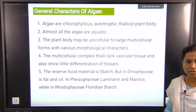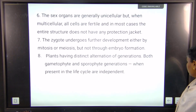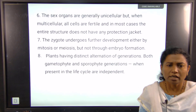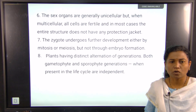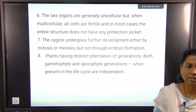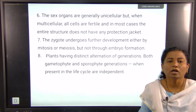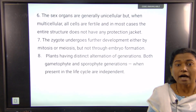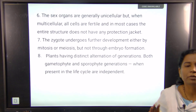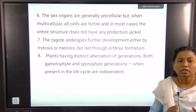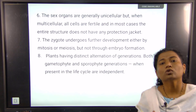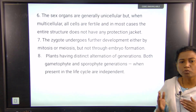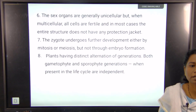In red algae, specifically Rhodophyceae members, they contain floridian starch. Regarding sexual reproduction, algae generally have unicellular sex organs, while higher algae may have multicellular sex organs, but these lack a protective jacket. The zygote undergoes further development either by mitosis or meiosis, but not through embryo formation. They have both gametophytic and sporophytic generations — alternation of generations — and these generations are independent.